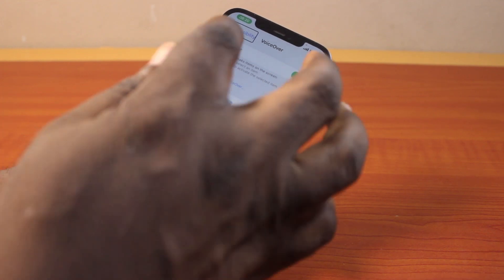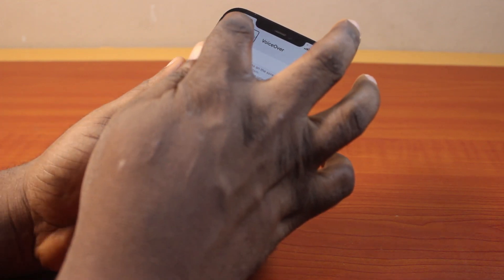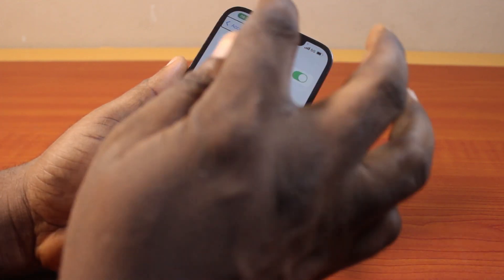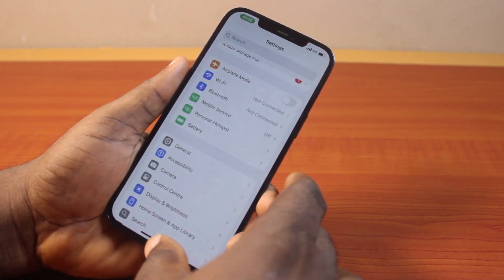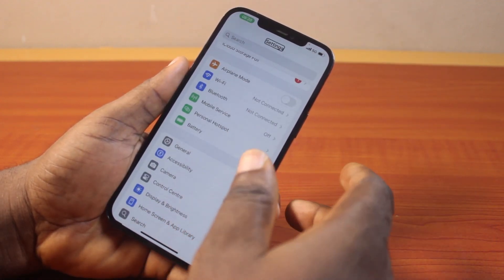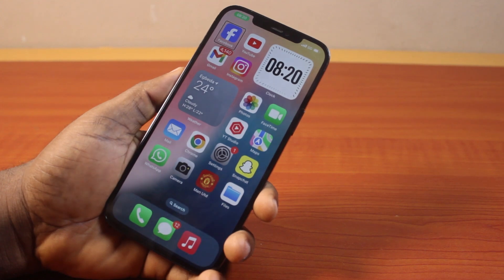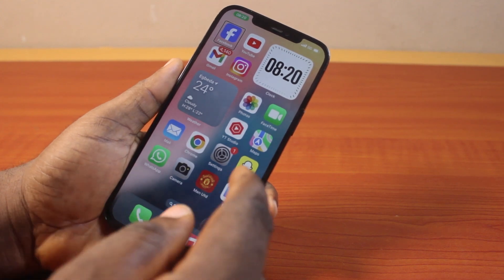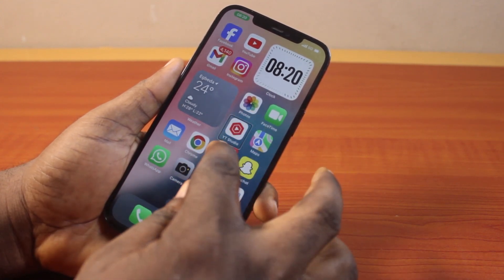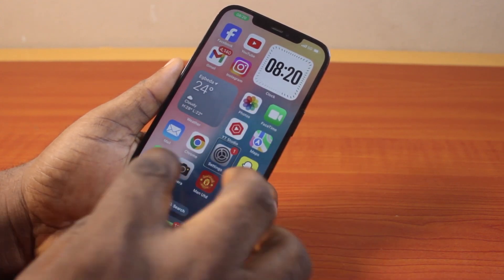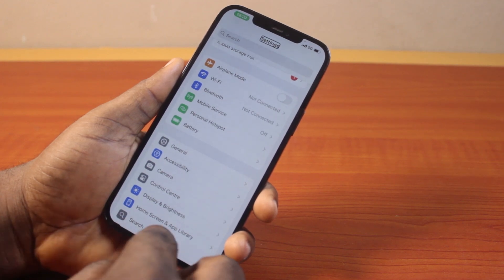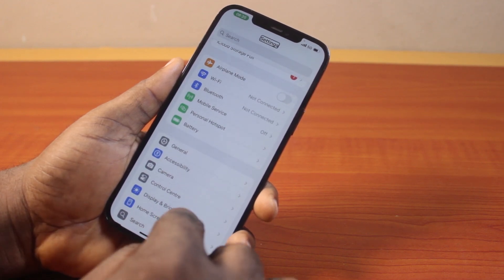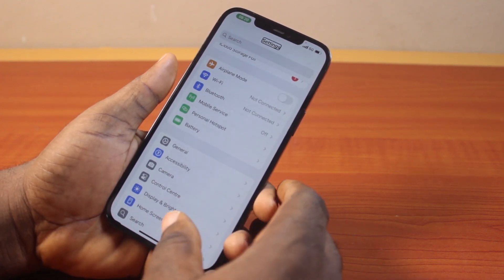Then to go back, click on Accessibility at the top, then double tap again. Click on Settings, then double tap again. Whenever you want to use VoiceOver on your iPhone, all you just need to do is click on the application, then double tap again. So that is how you can easily turn on VoiceOver on iPhone.